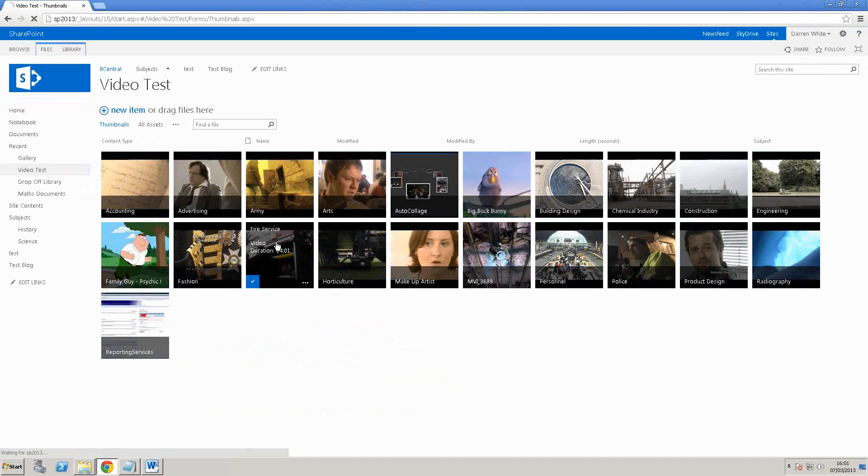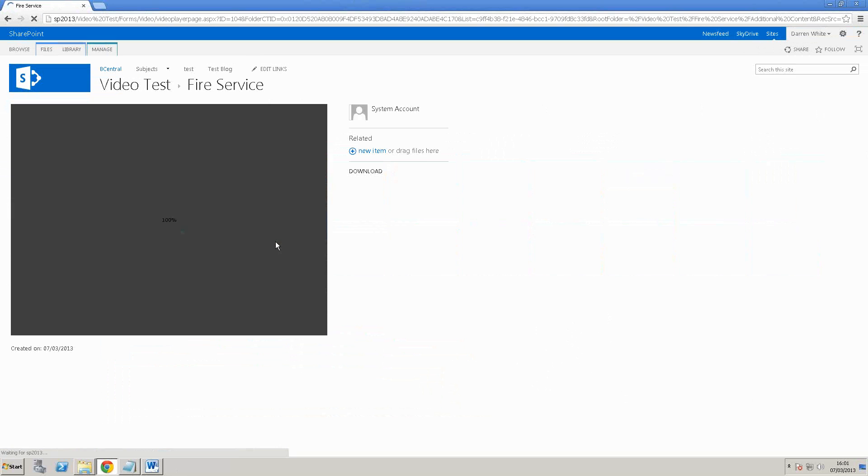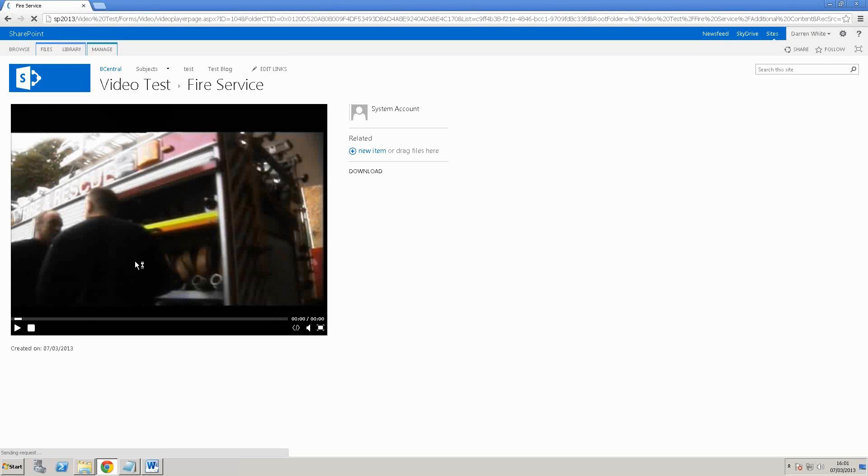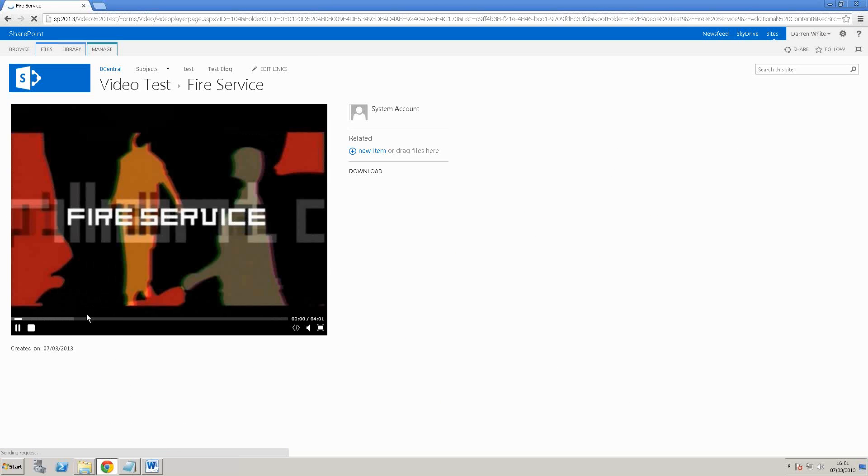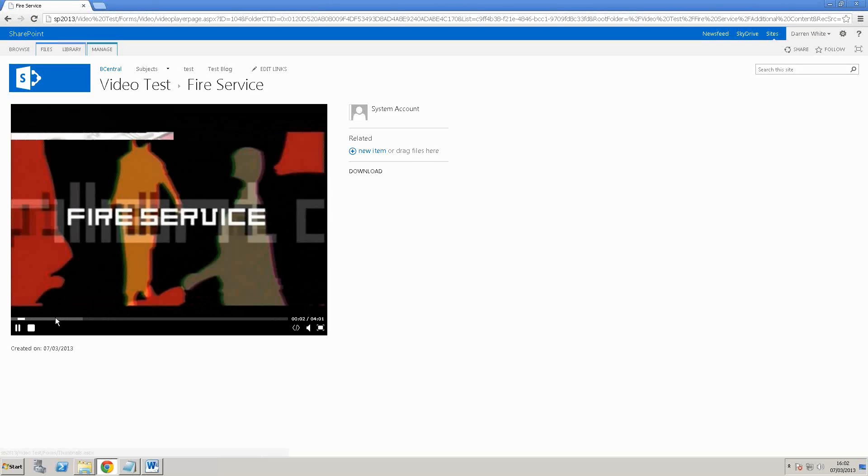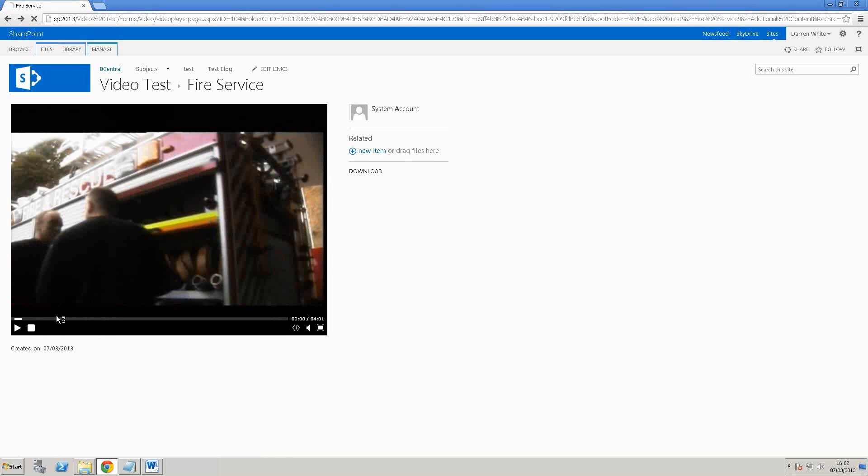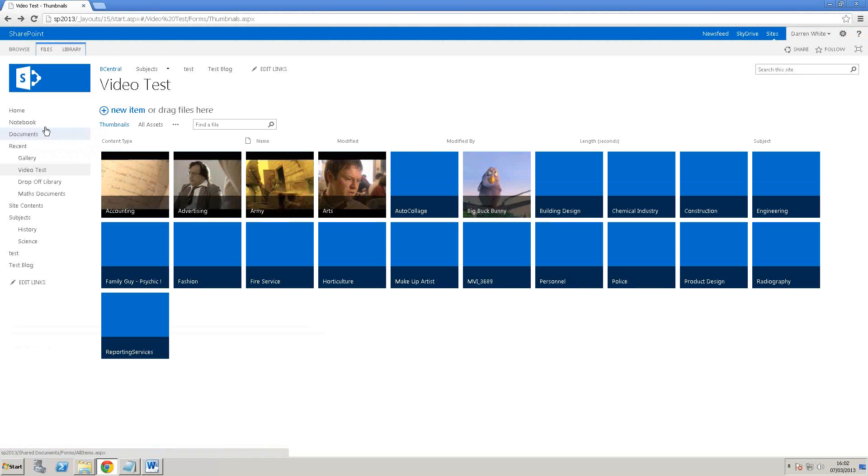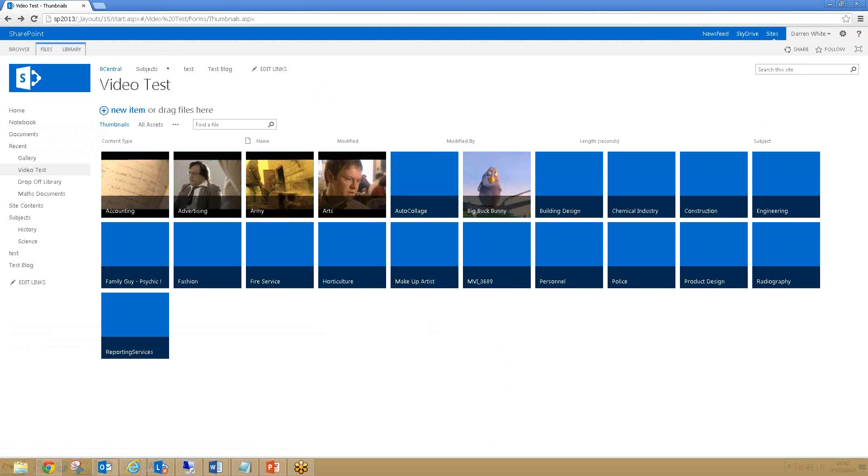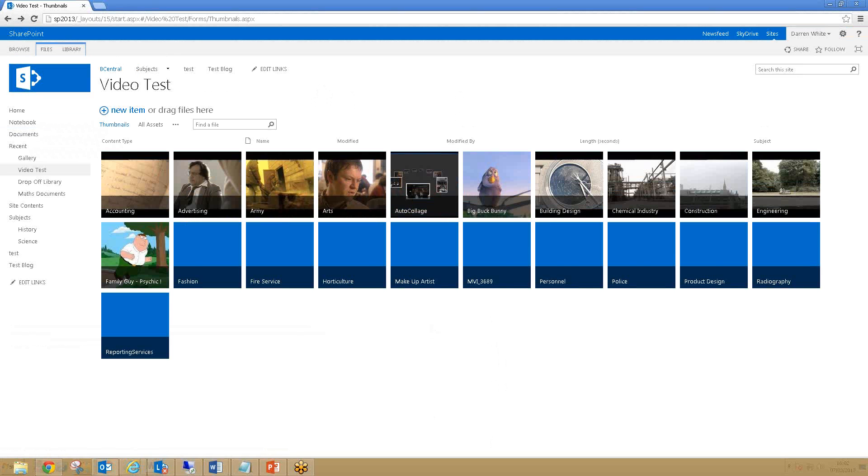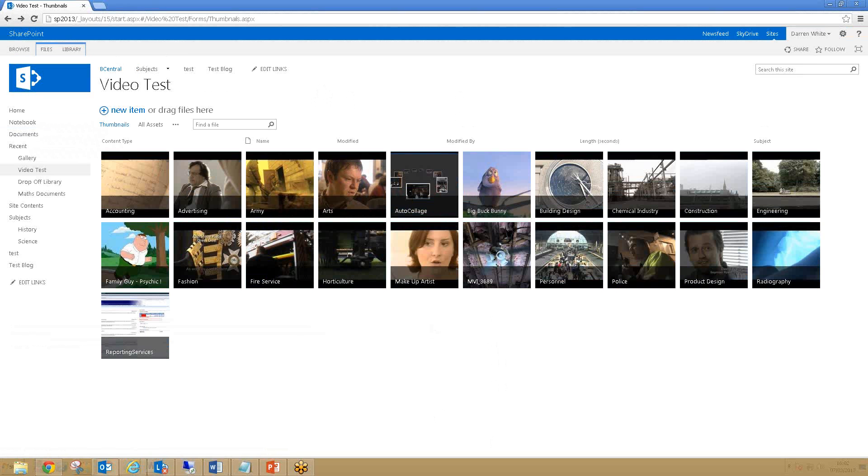What I can do is if I click one, it opens up a nice little player. I'll pause that for a moment and then go back. The interesting thing is that it actually plays MP4 files as well, so it's a wider range of files than SharePoint 2010.